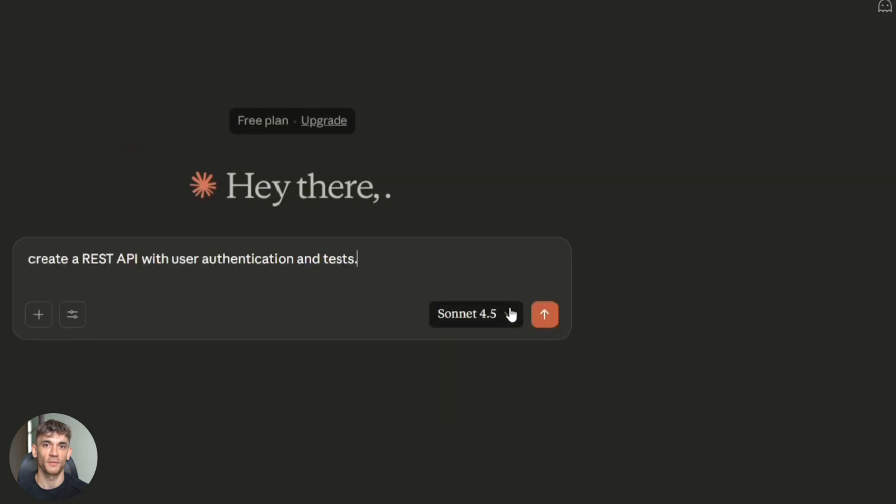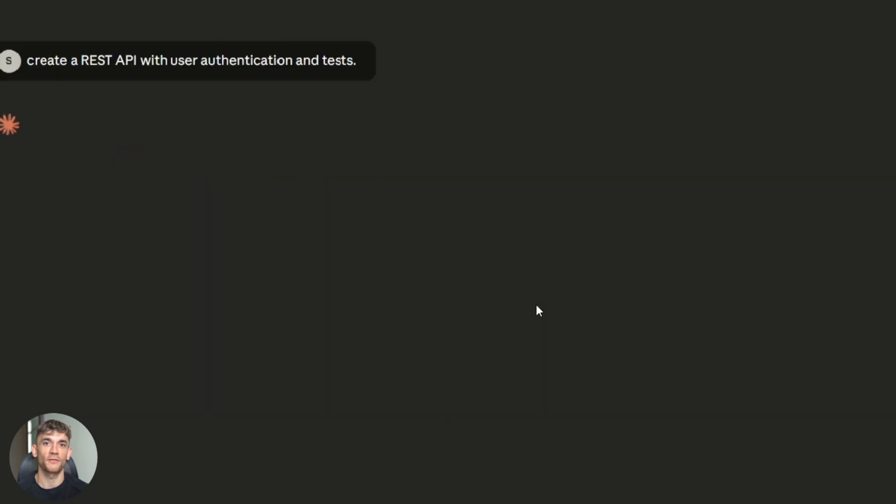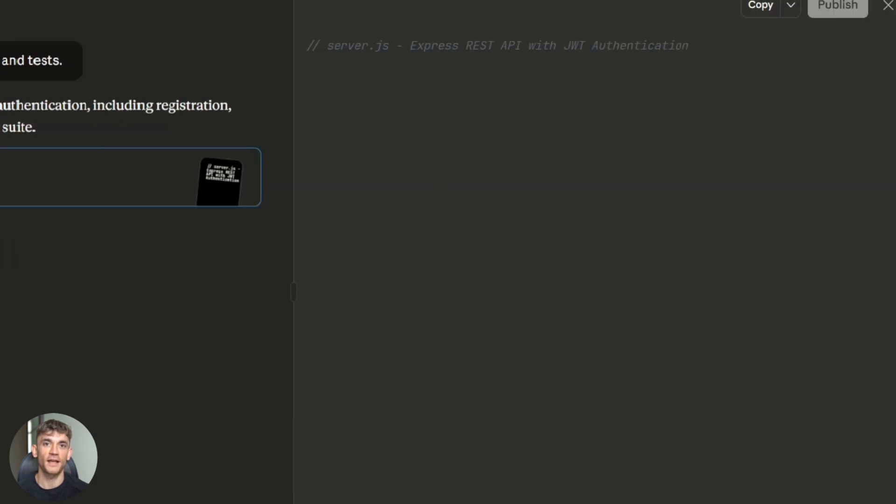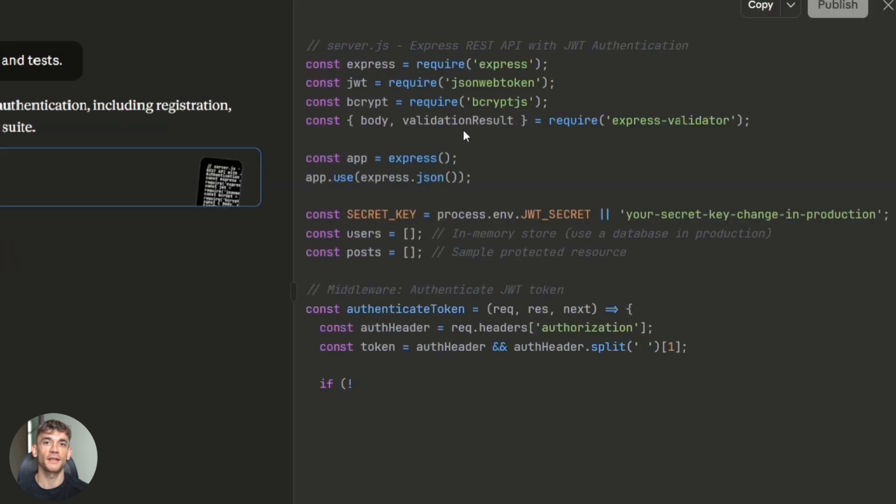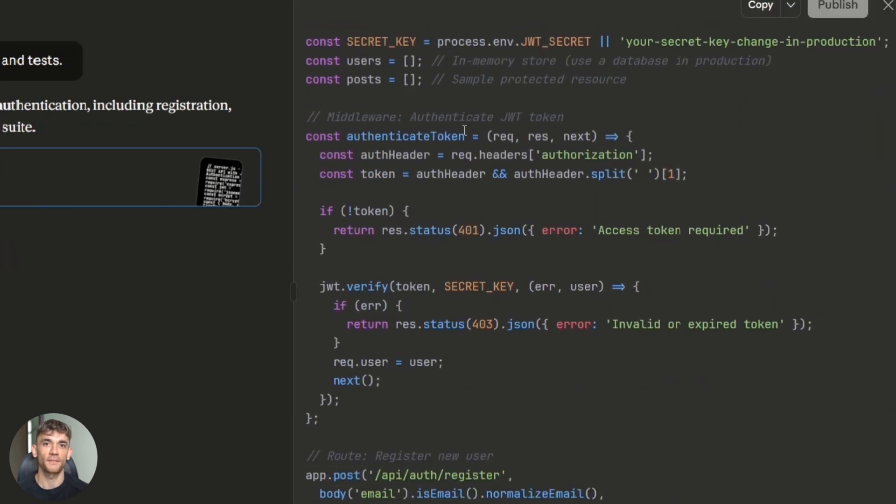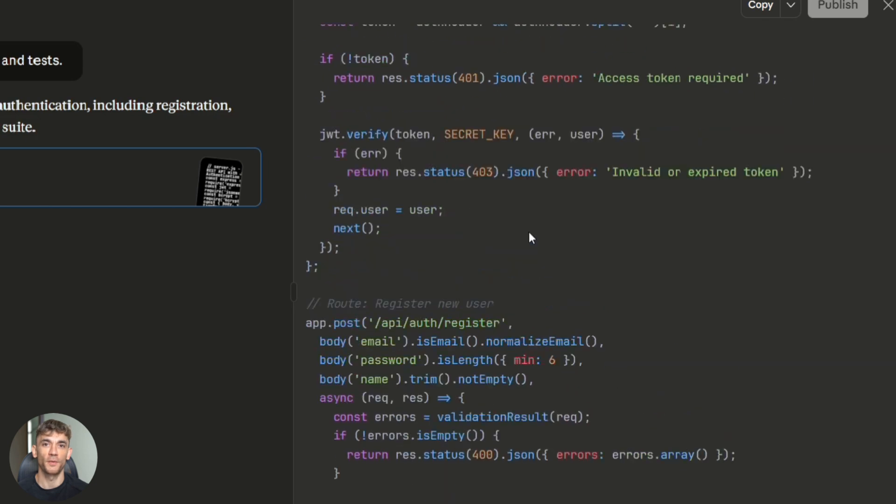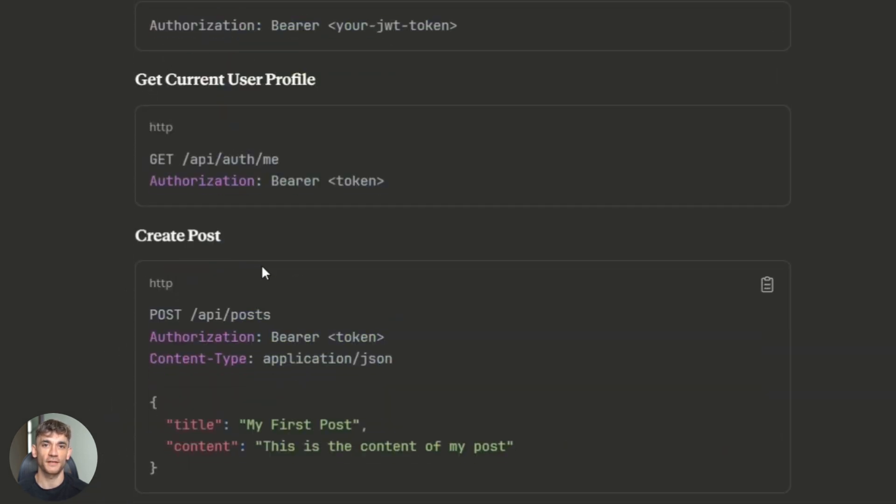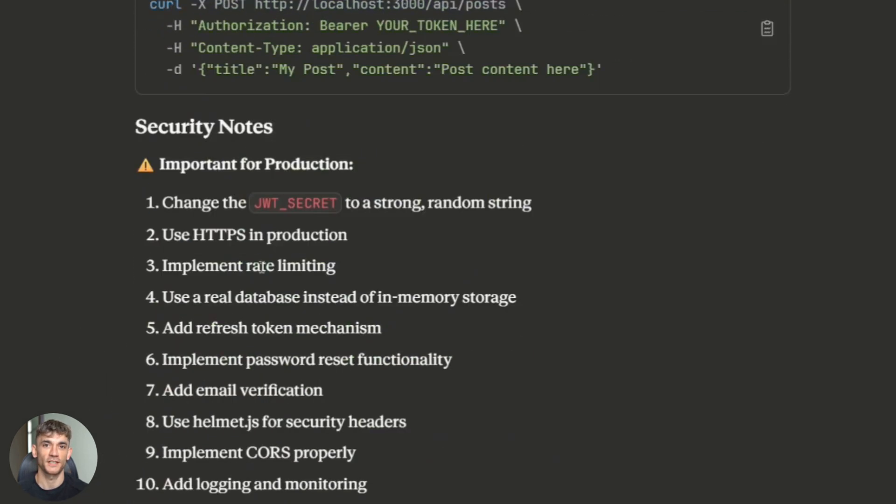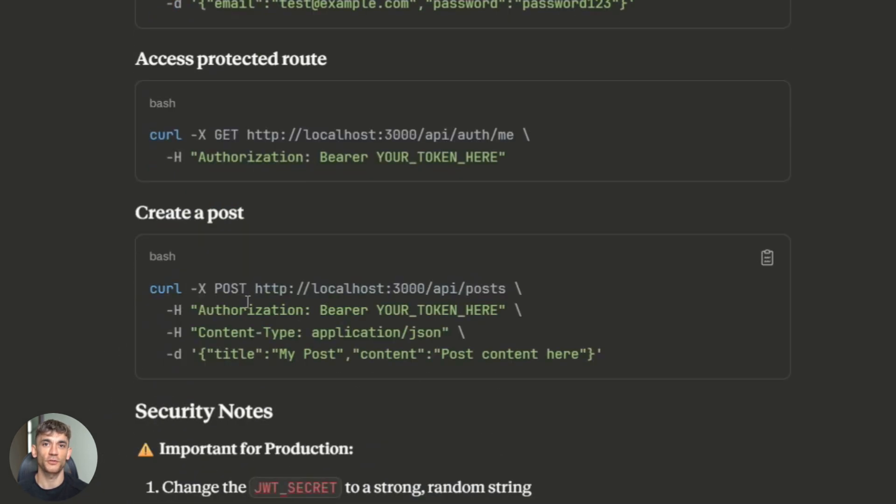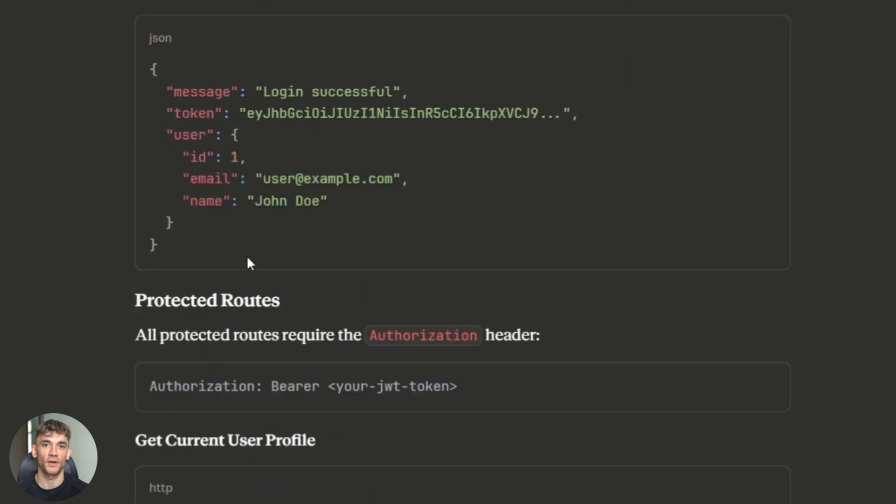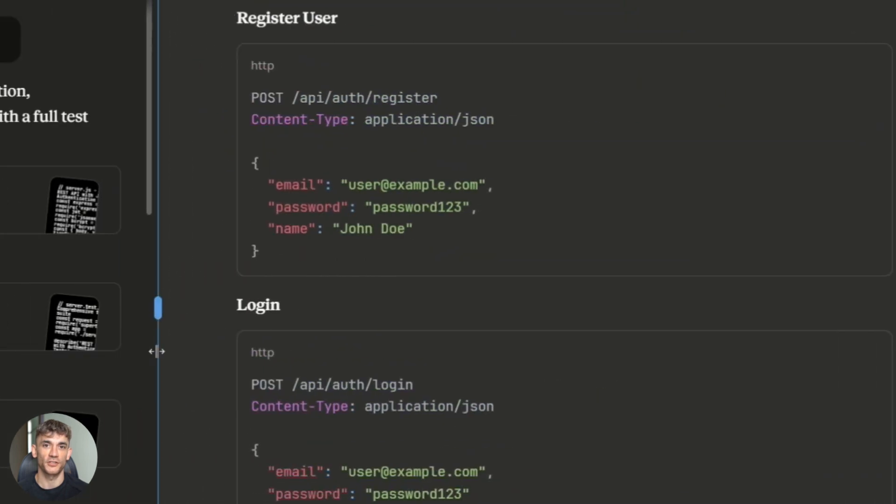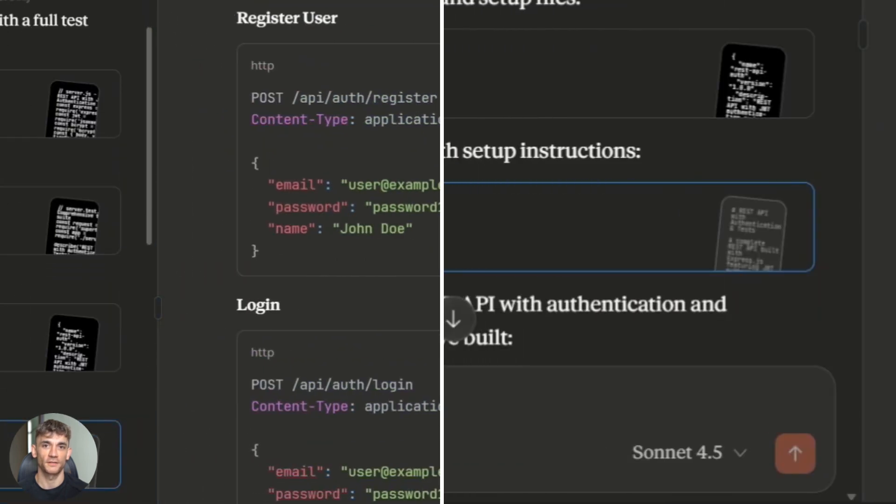Back to the test. Claude took longer but the output was next level. The authentication logic was bulletproof. Error handling covered edge cases I didn't even think about. The tests were comprehensive, unit tests, integration tests, even example documentation. This wasn't just code that worked. This was code I'd actually ship to production.